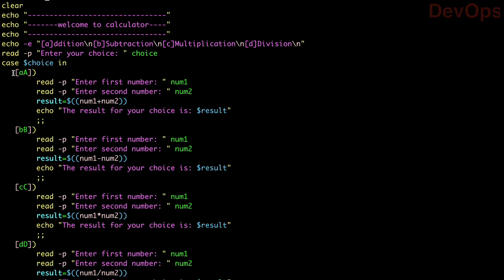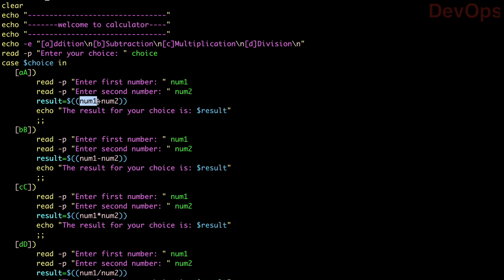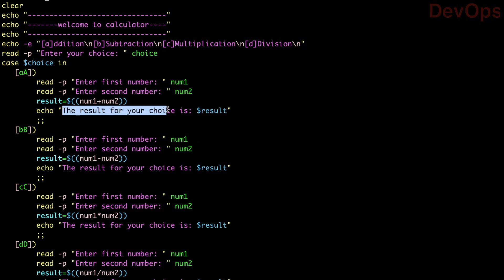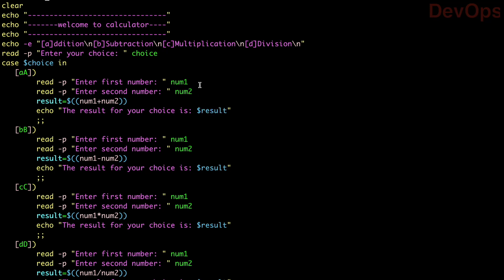The first pattern is [aA] — small a or capital A in square brackets. For option A (addition), we use 'read -p' to enter the first number (num1) and second number (num2). Then result=$(( num1 + num2 )) — the dollar sign with double parentheses evaluates the arithmetic expression. We print the message 'the result of your choice is' followed by $result, which contains the sum, then close with double semicolon.